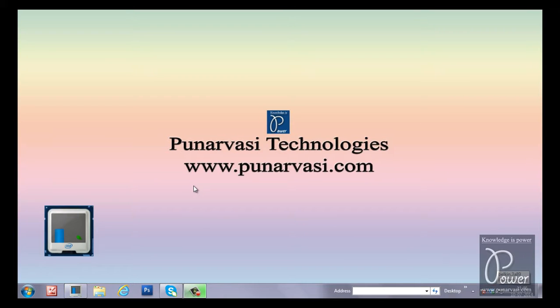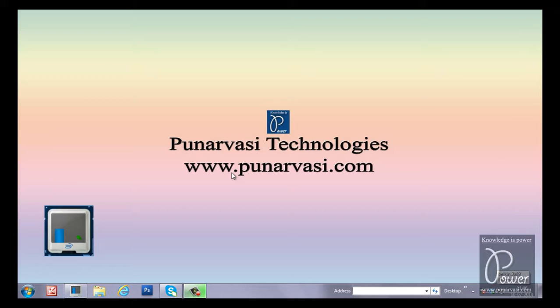Welcome to Poonarwasi Technologies. www.poonarwasi.com is my website. I wrote many articles on SAP Basis Administration in this website. Many people got benefited from my articles. My name is Mr. Raj. I am SAP Basis Netweaver International Trainer. I have trained many students and helped many customers in more than 50 countries.